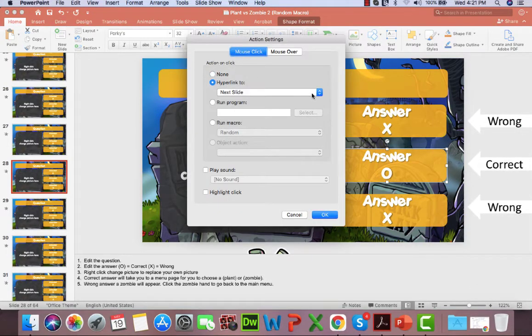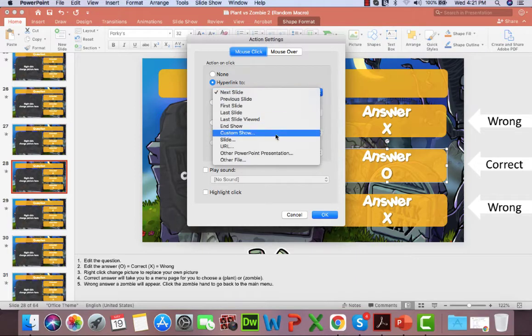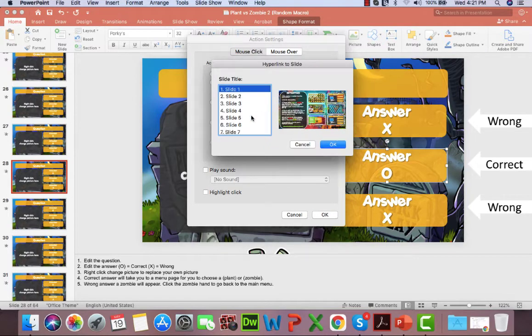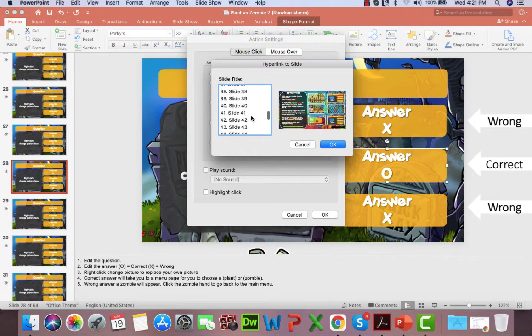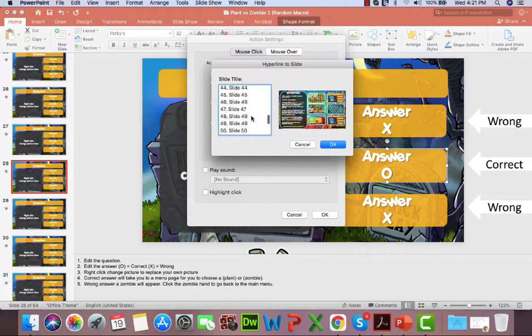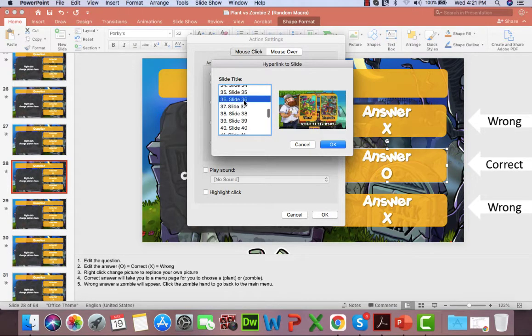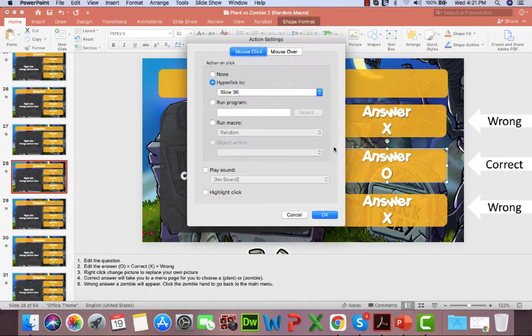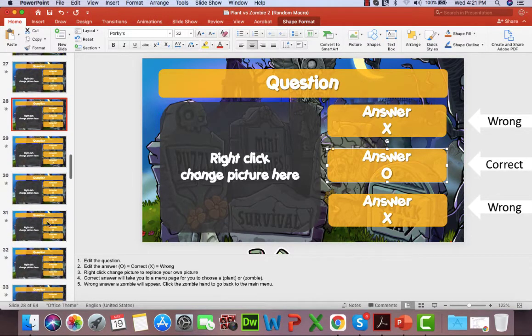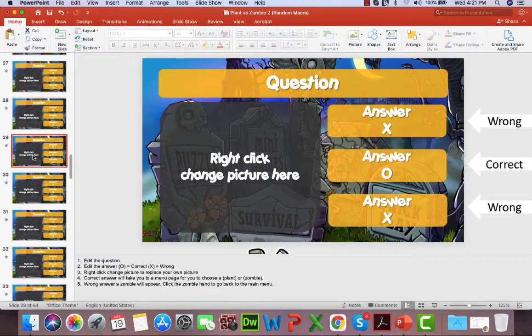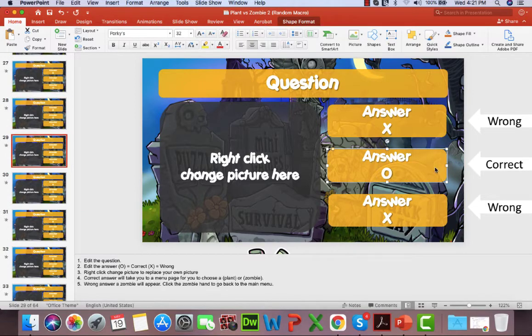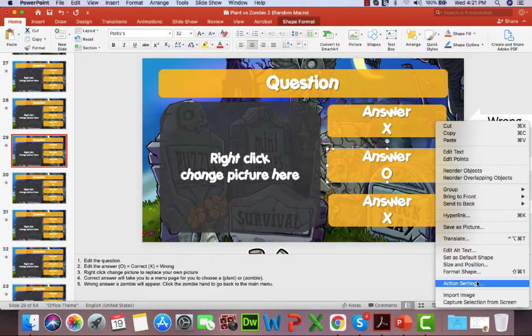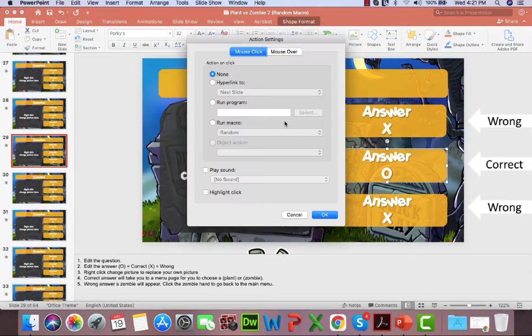Sometimes my ideas just come from old things that I've played or used before, and I really enjoy that when I was younger and I want to introduce that to my students as well. But yeah, most of the ideas are from my students.